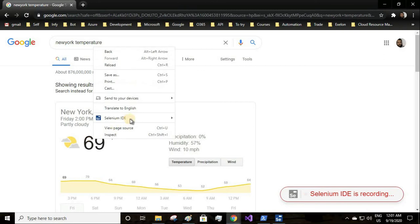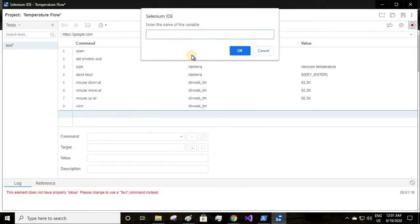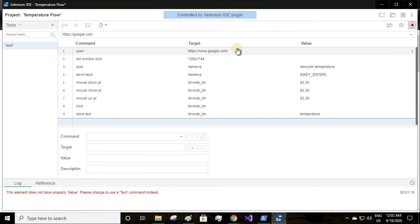Whatever actions I am doing, the Selenium IDE is recording - it can be anything, any key press, double click, right click. We need to store this value 69. I right click on that, click on store text. Once you click on text you'll see a prompt to give the name of the variable.